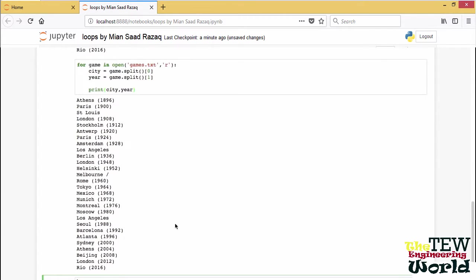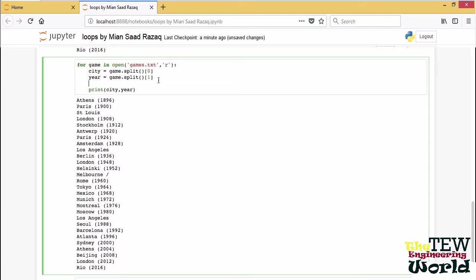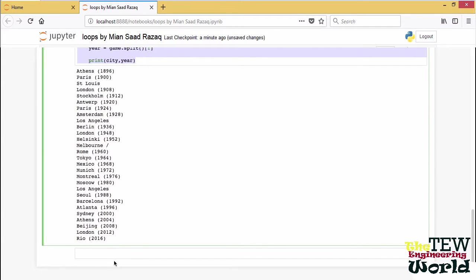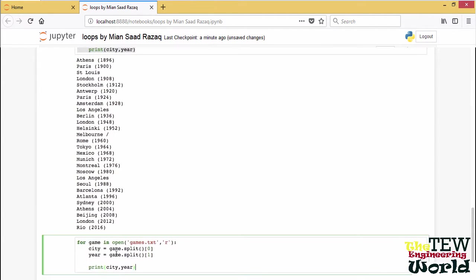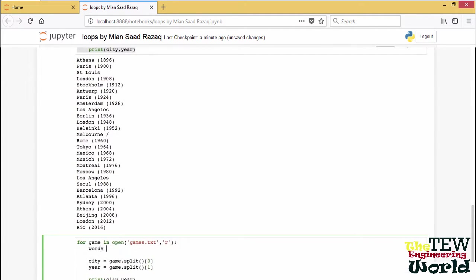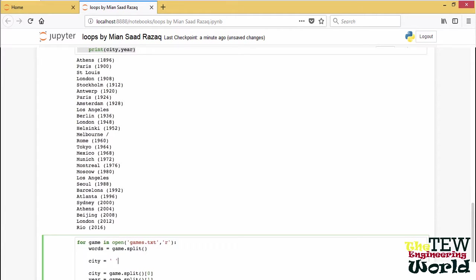This did not quite work because some of the cities have multiple words separated by spaces. So let me redo it by taking the last word only for the year and all the others for the city.